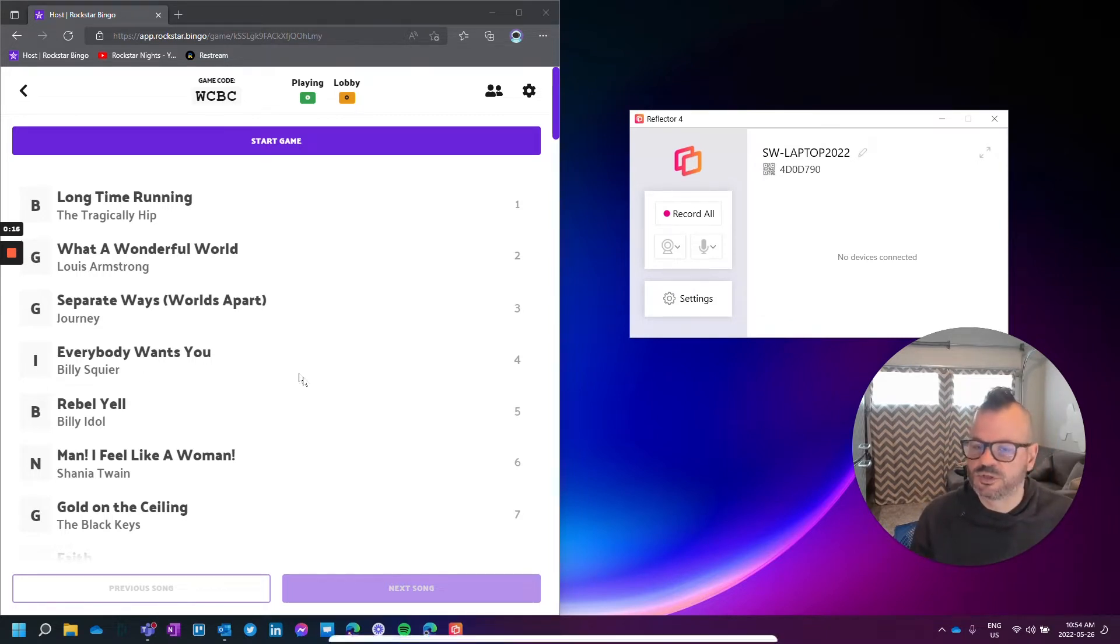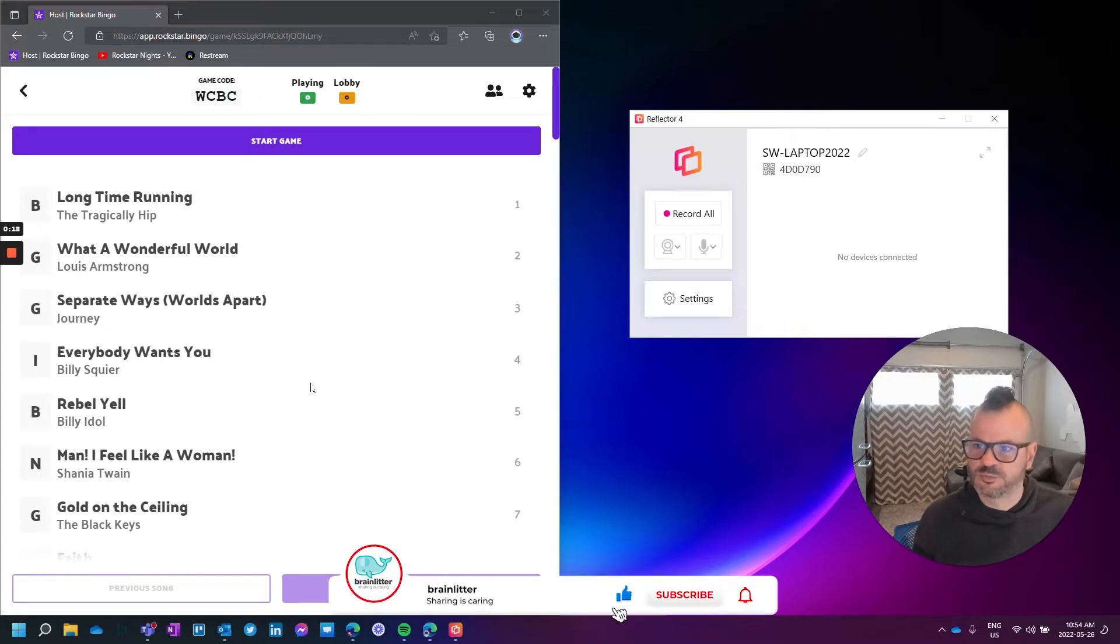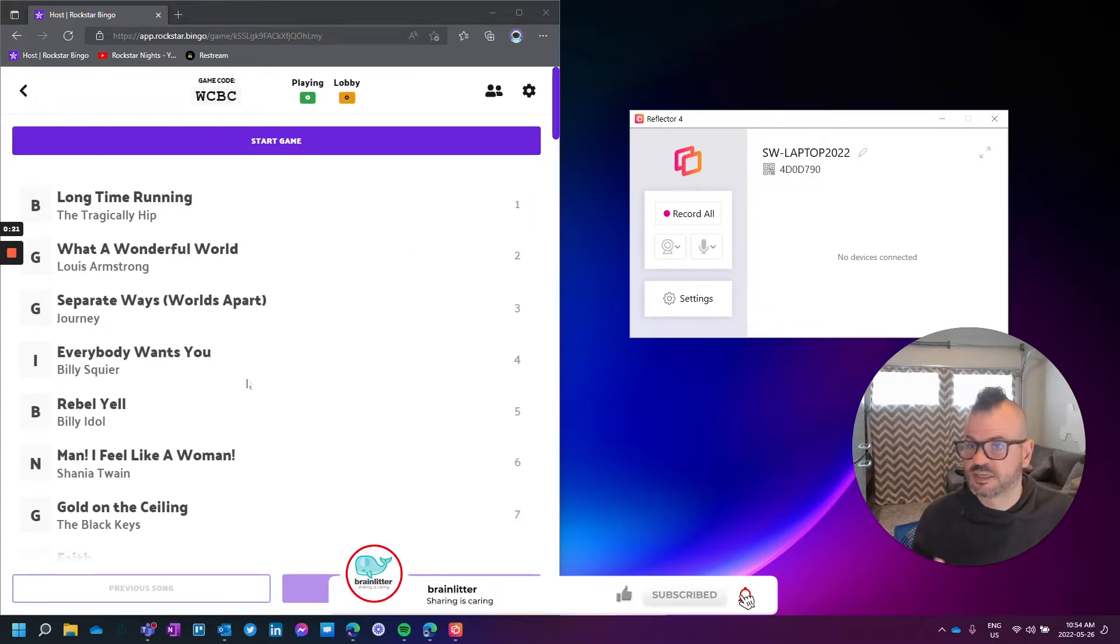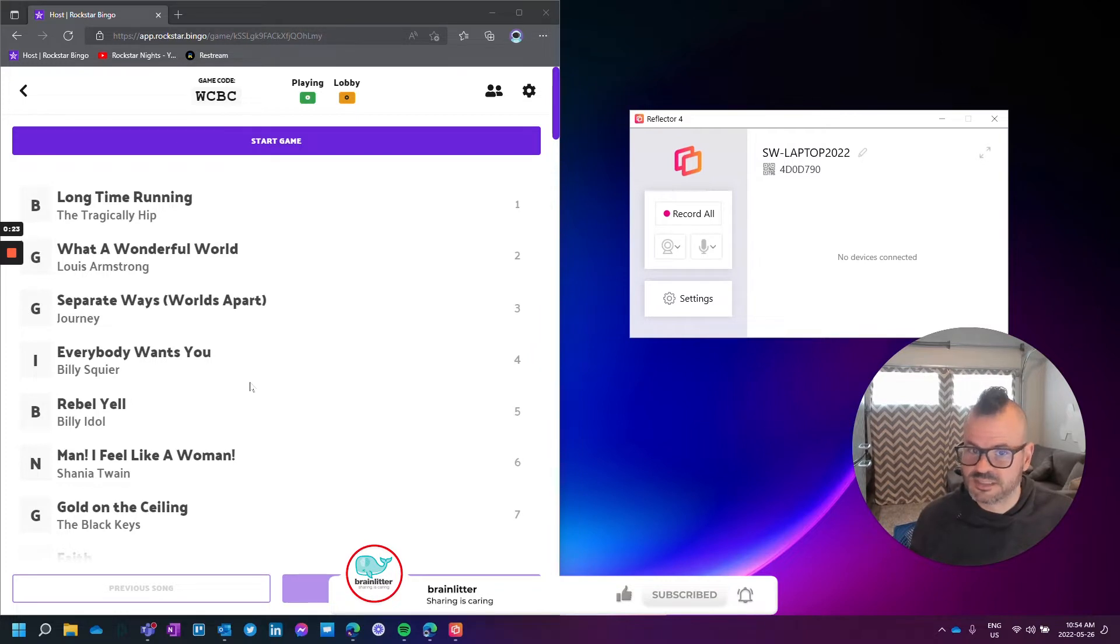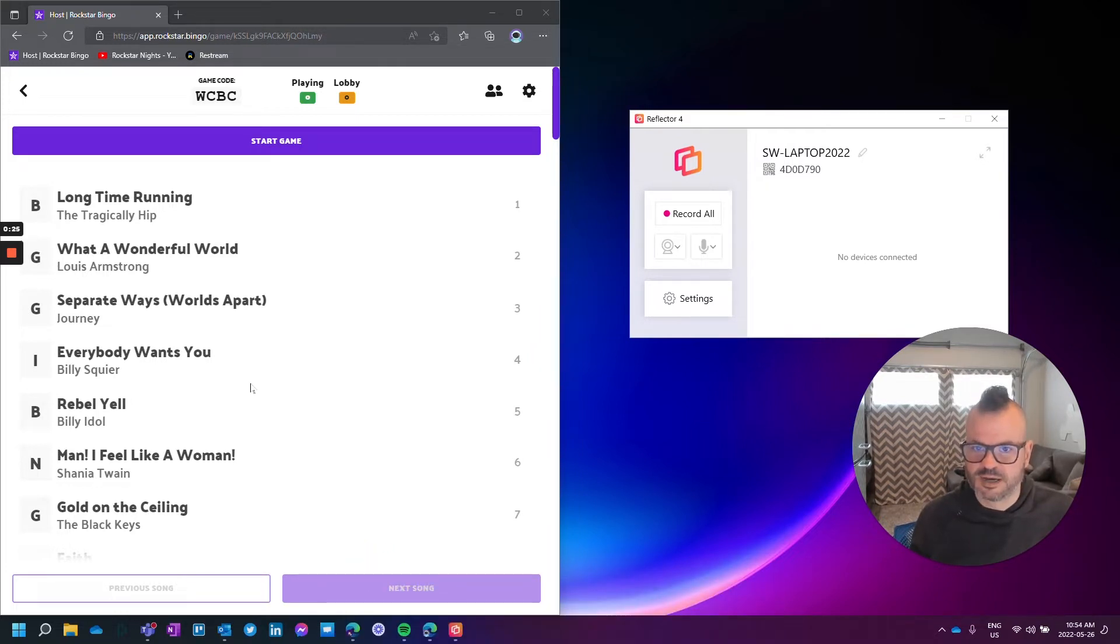We do a lot of Rockstar Bingo demos to show how the product works. On the screen here you can see what it looks like in a browser on a PC, but showing the iPhone experience is different.